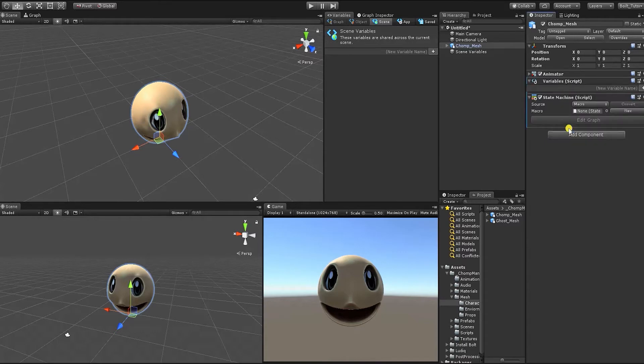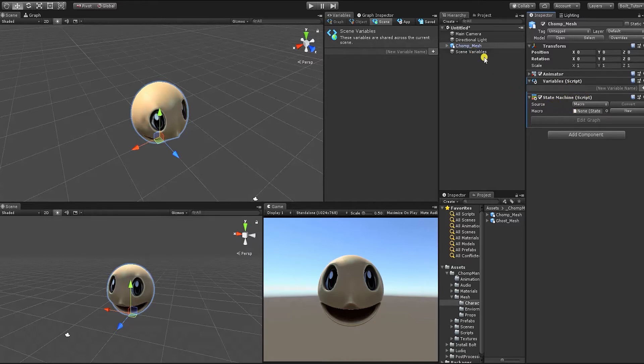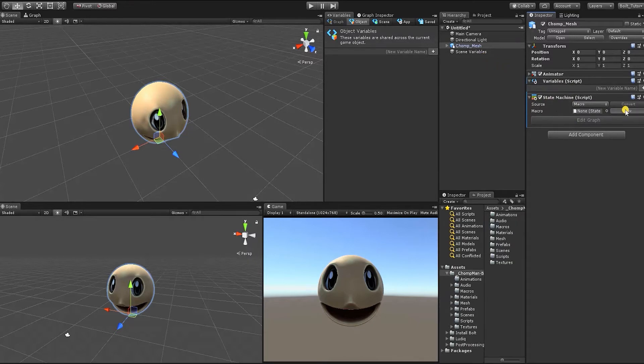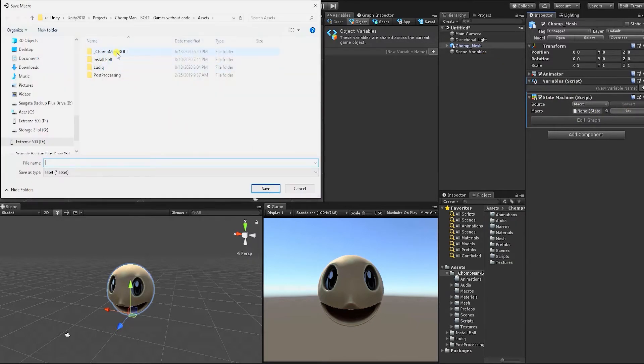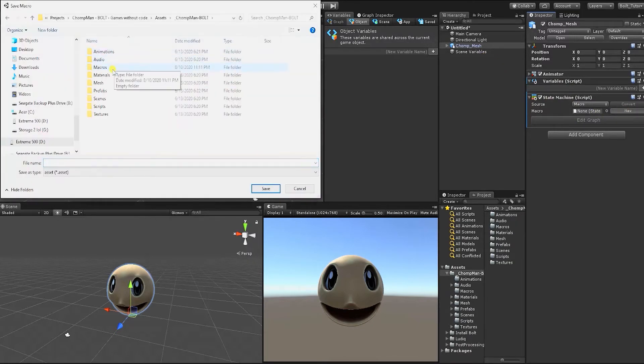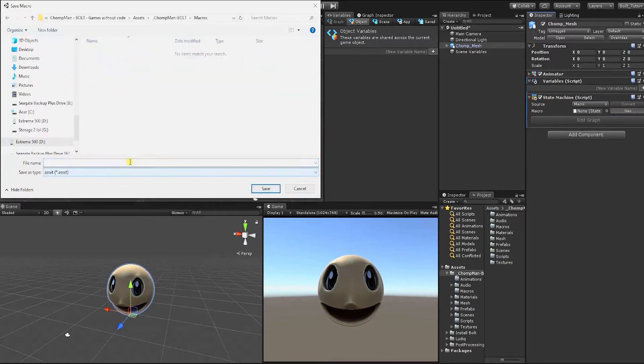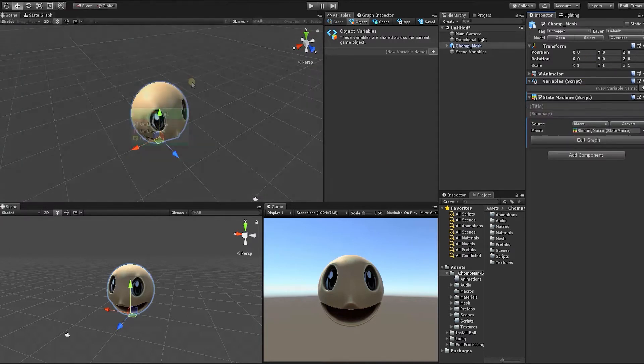You should now have two additional components, a variable component and a state machine component. To begin, we need to first create a macro file to store our graph data. Click the New button on the state machine component and save it in our newly created macros folder.